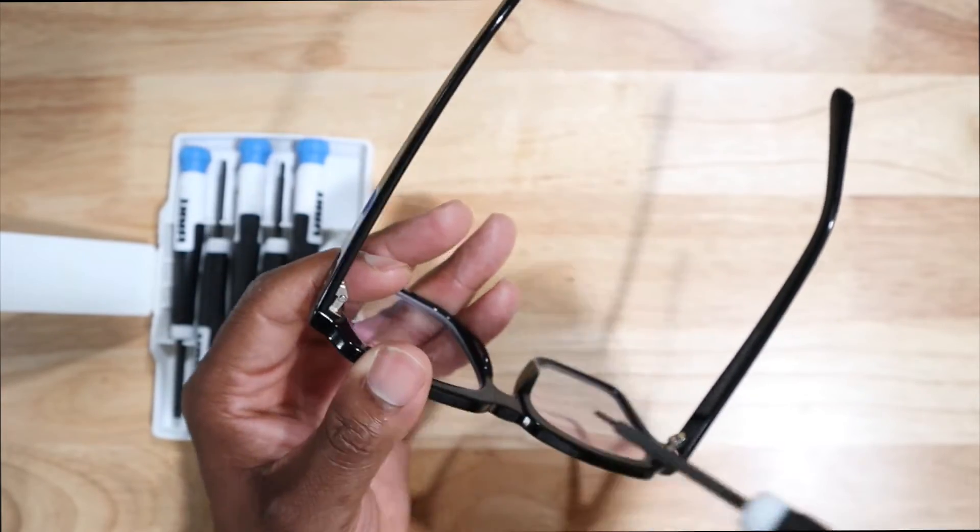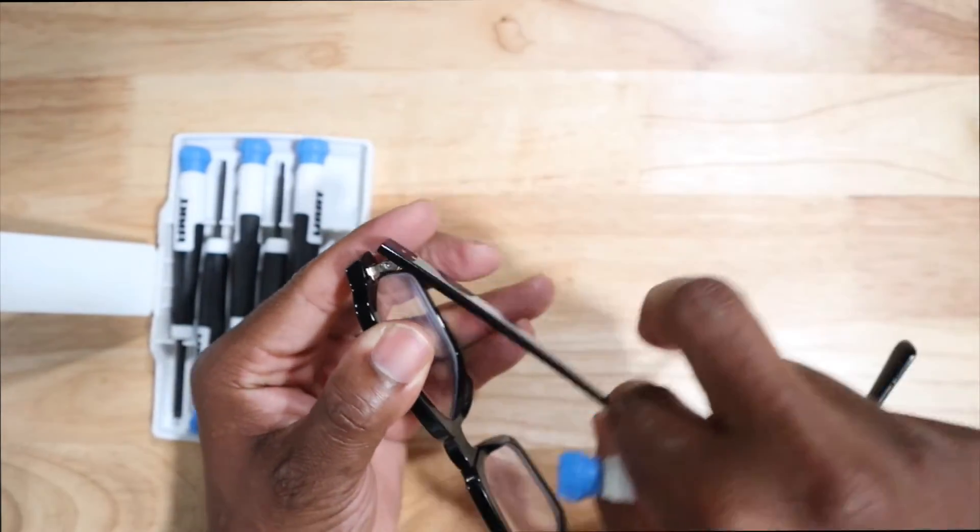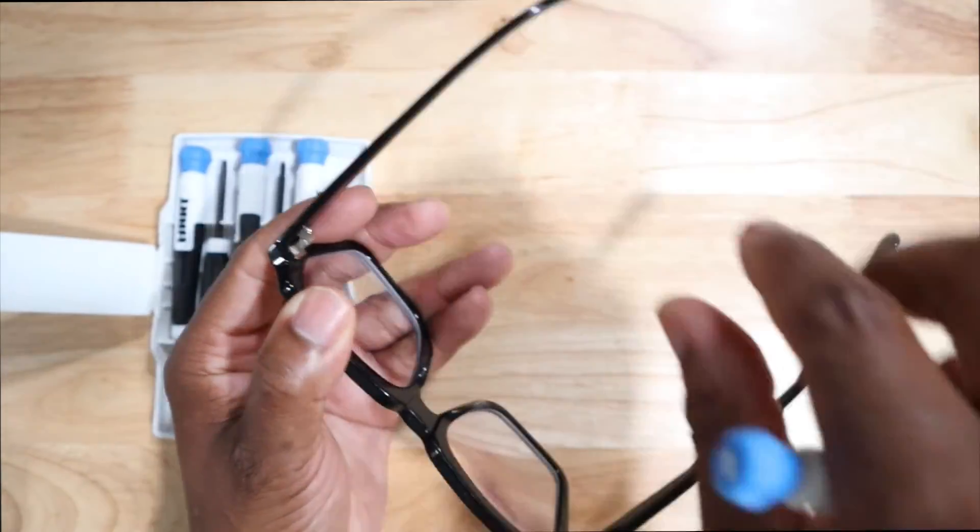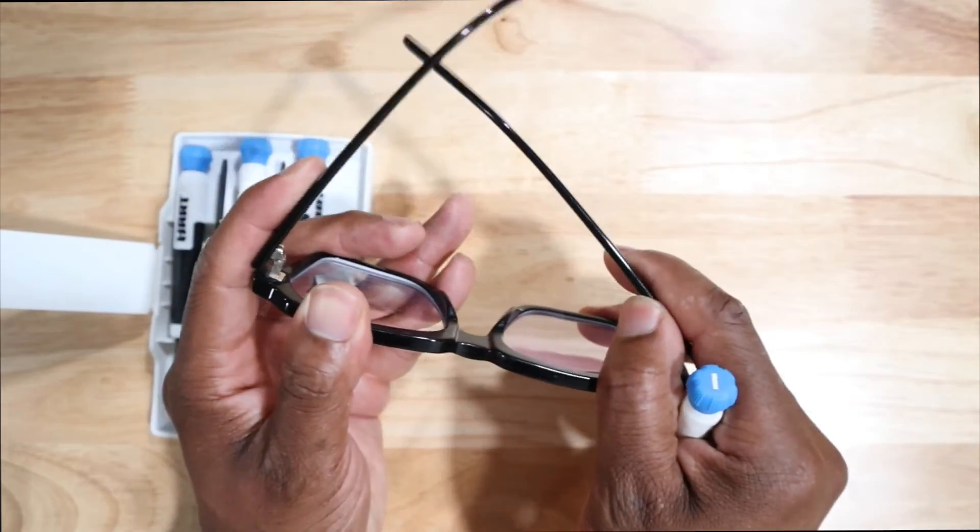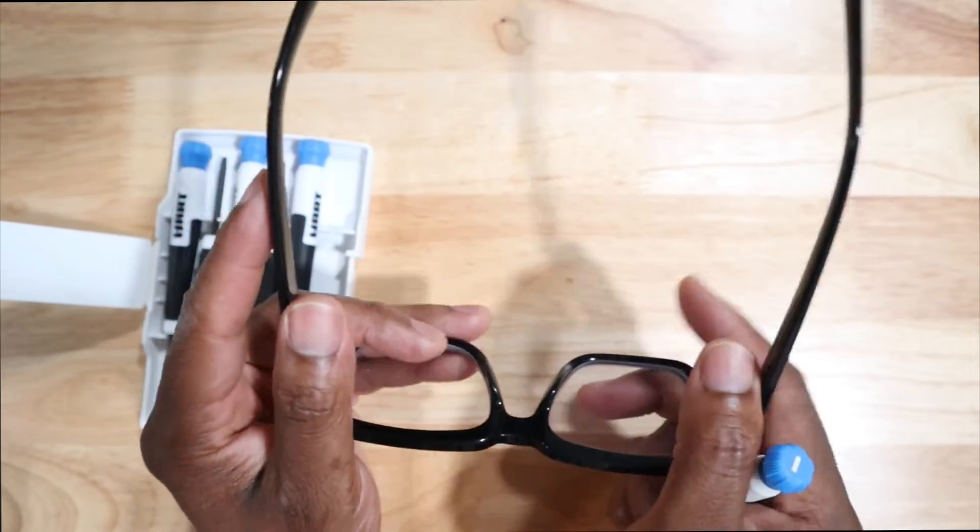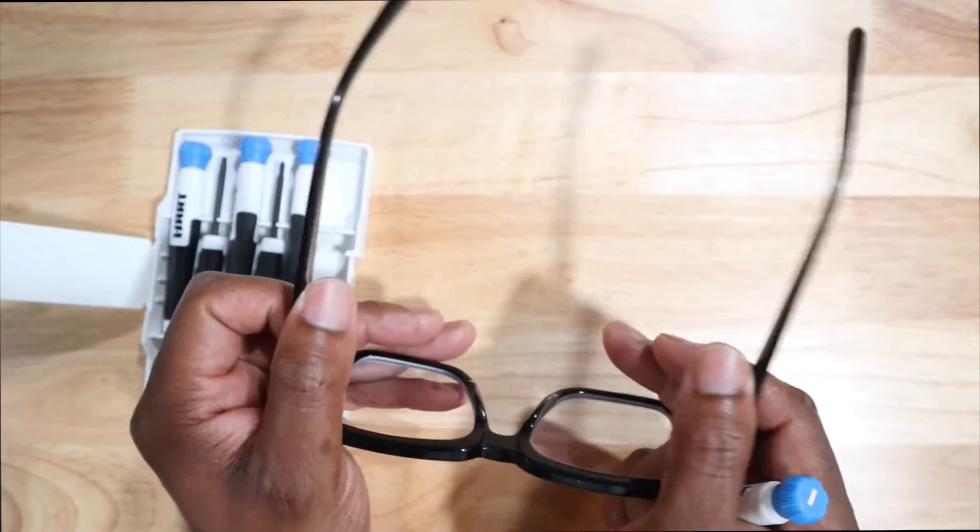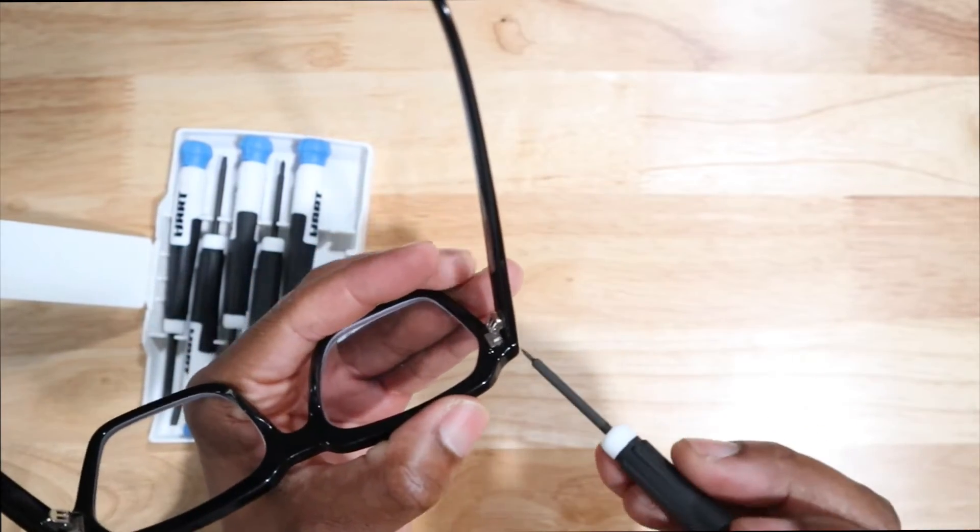Let's loosen it up a little bit more. I'm doing pretty good for not having my glasses, you guys, because I actually need my glasses.